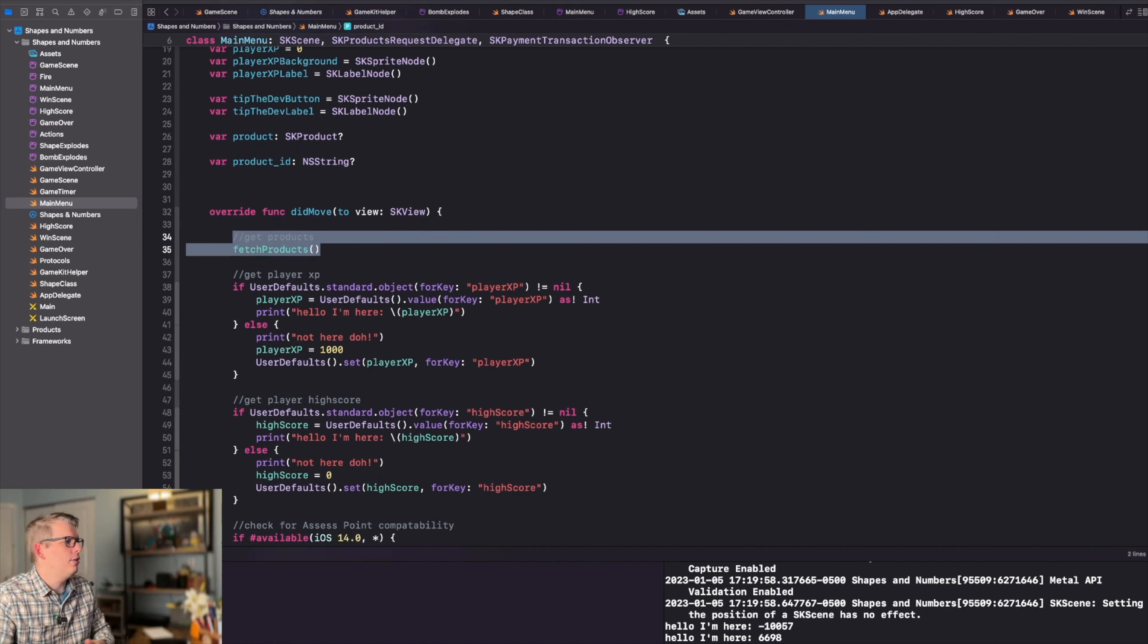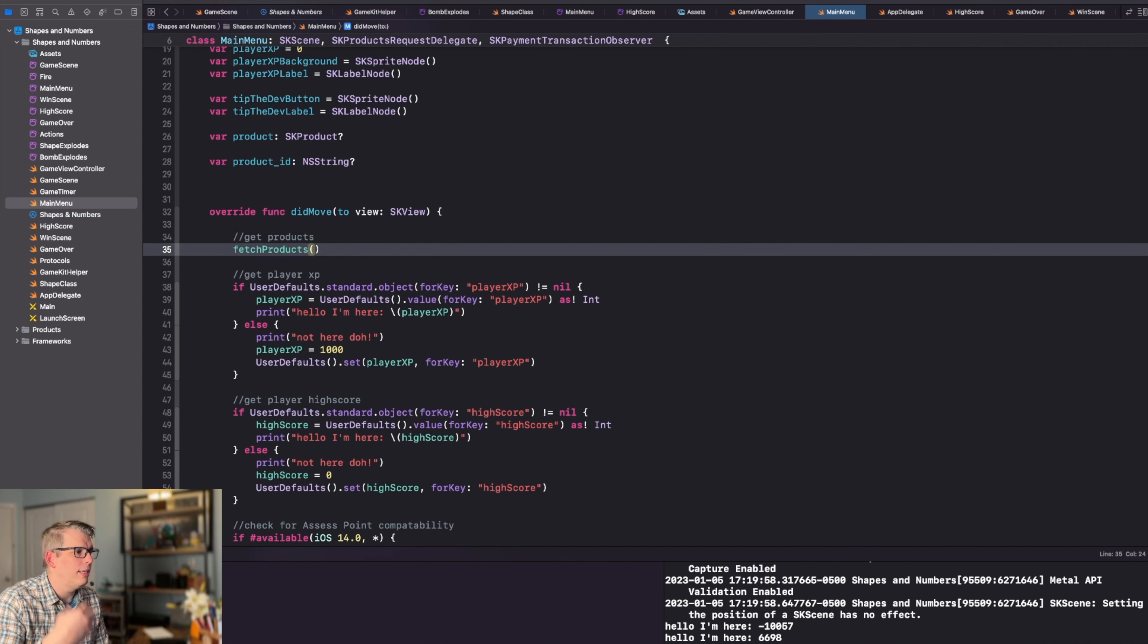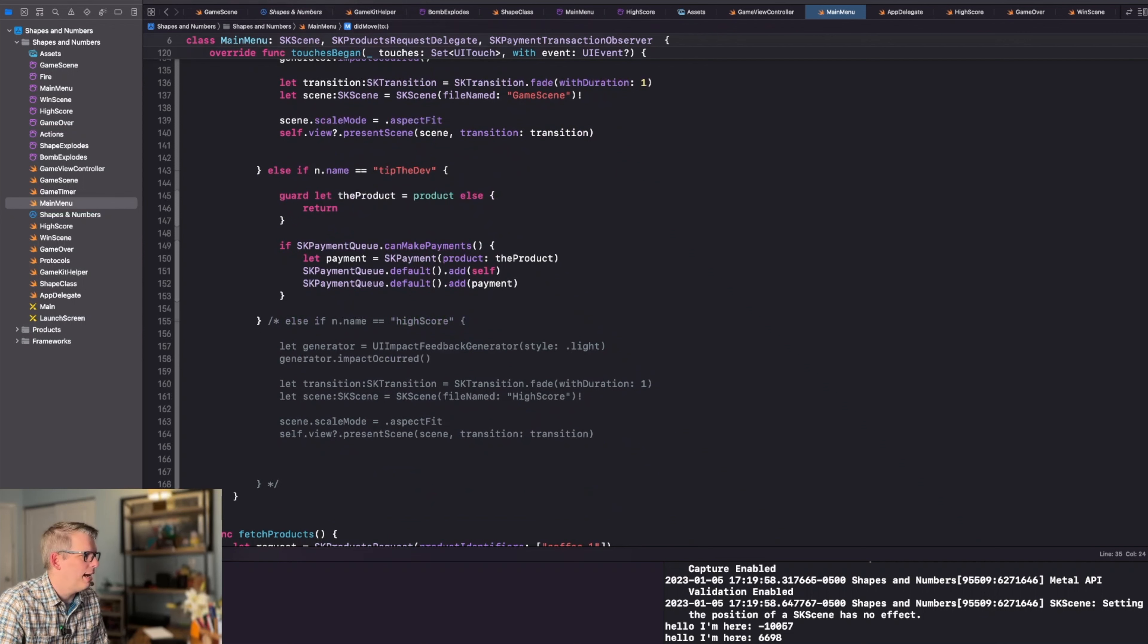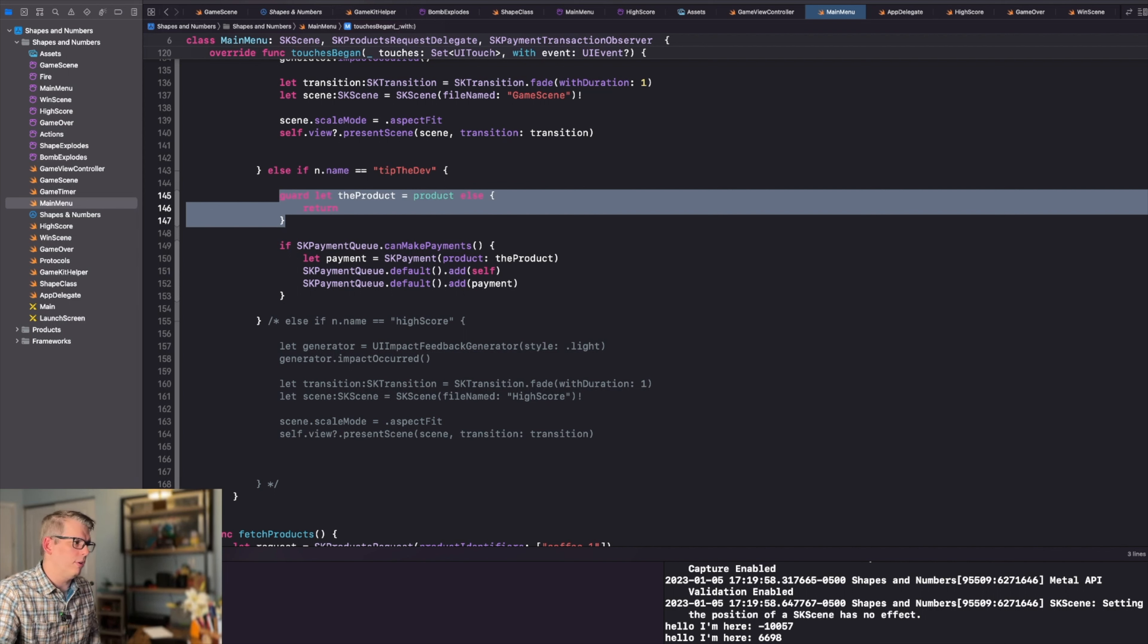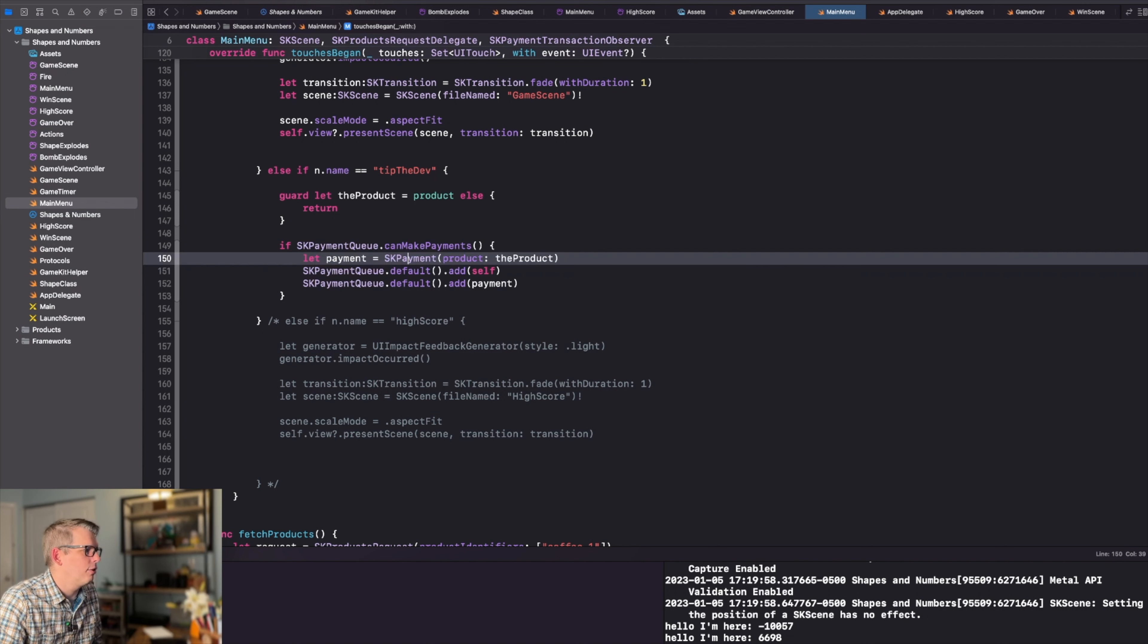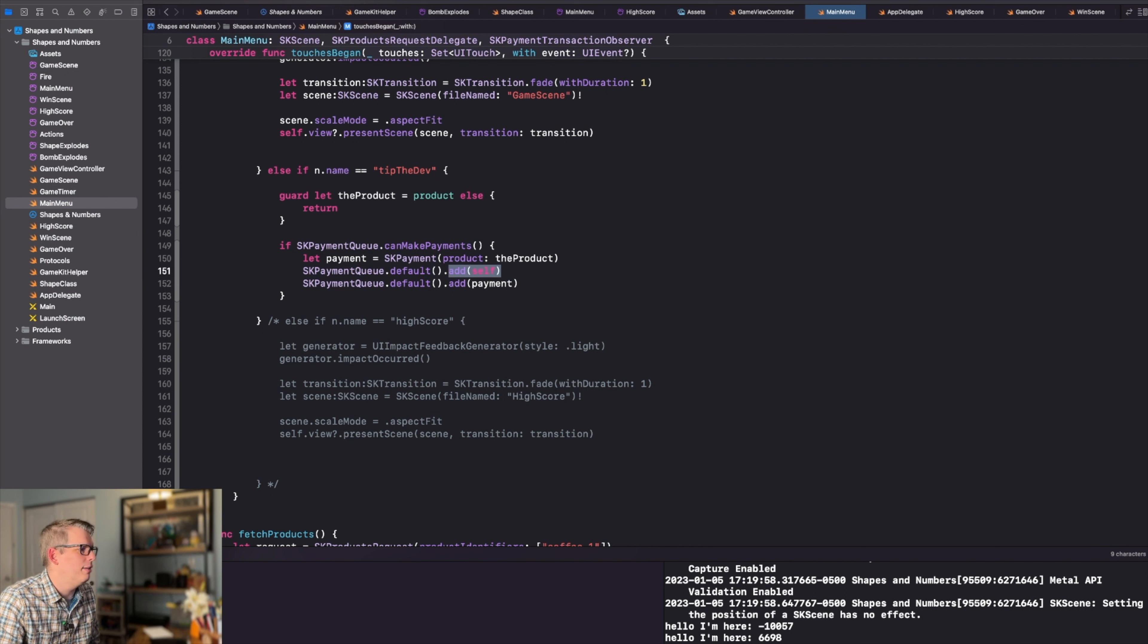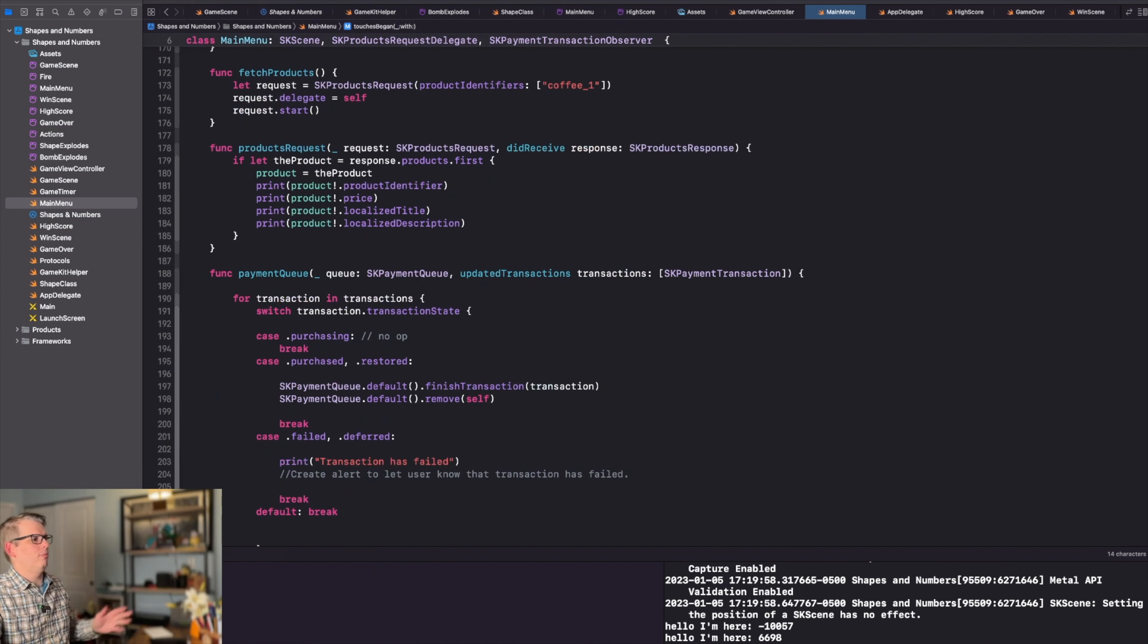The first thing I need to do when I move to this view is fetch the products. This populates all the products I have, which is just one, but it allows me to have them available if the player chooses to purchase. And then when they come down to the button and they press tip the dev button, we're going to guard against that. The product that we have is the product or we're going to return. And then if our payments can be made, so if the user can actually make payments, then we're going to create a payment of type SK payment for the product. And then we're going to start the SK payment queue, add it to the self and then add the transaction or the payment to that payment queue.